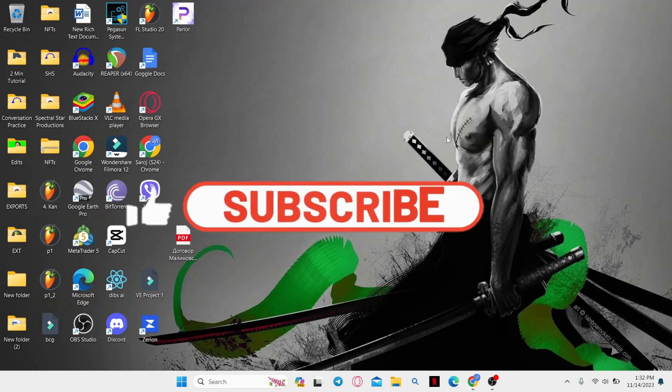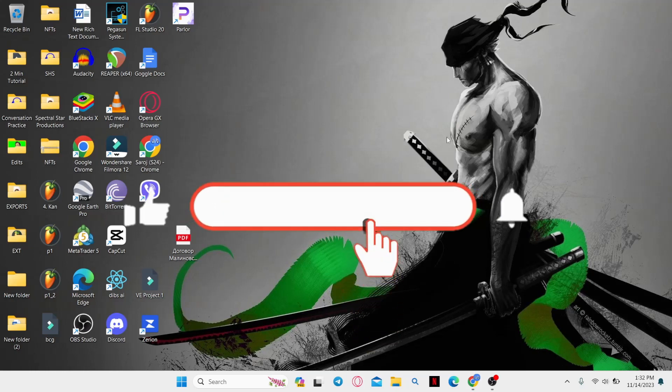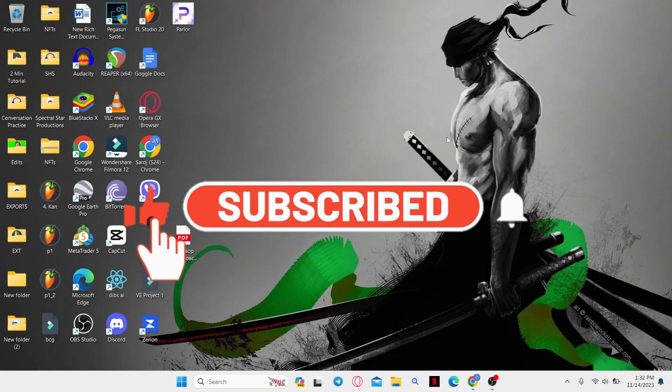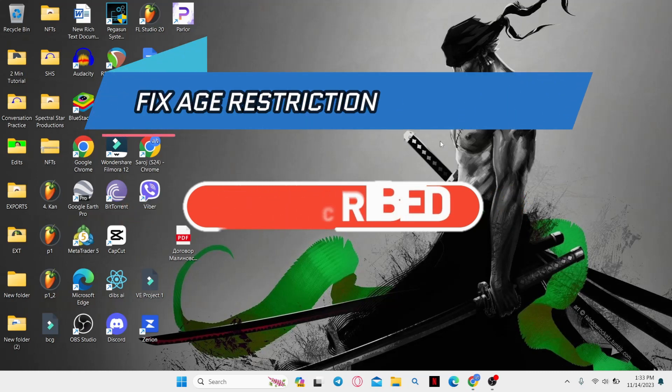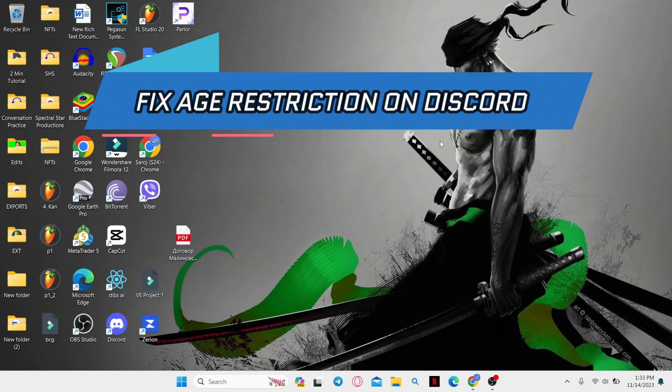Hello everyone and welcome back to another video from How to Fix Online. In this video I'm going to show you how to fix age restriction on Discord. So let's get started right away.